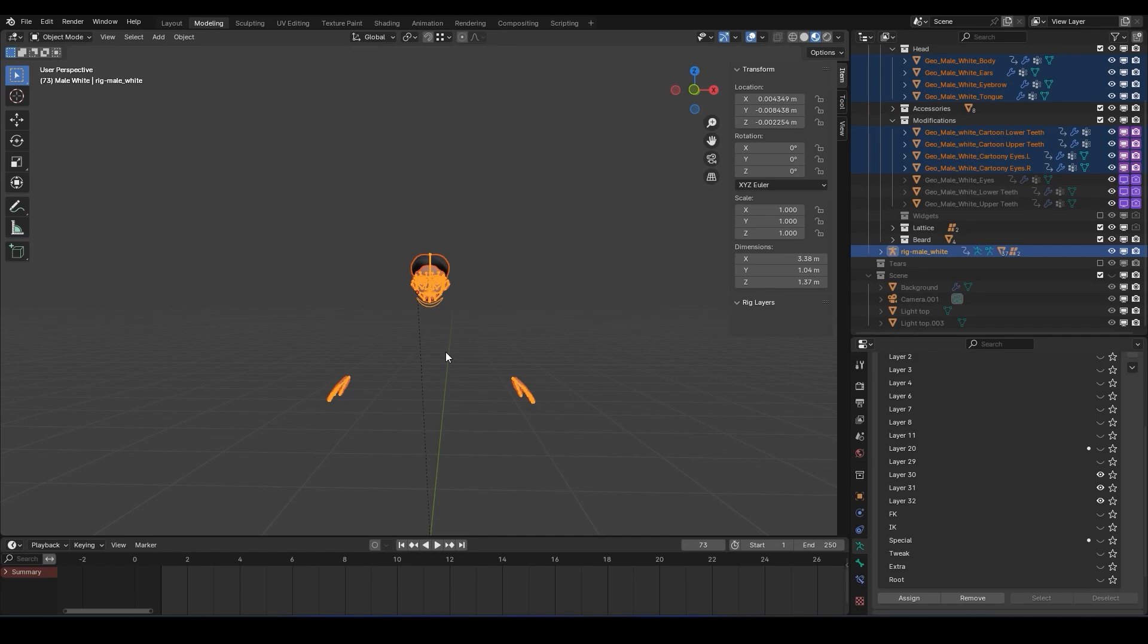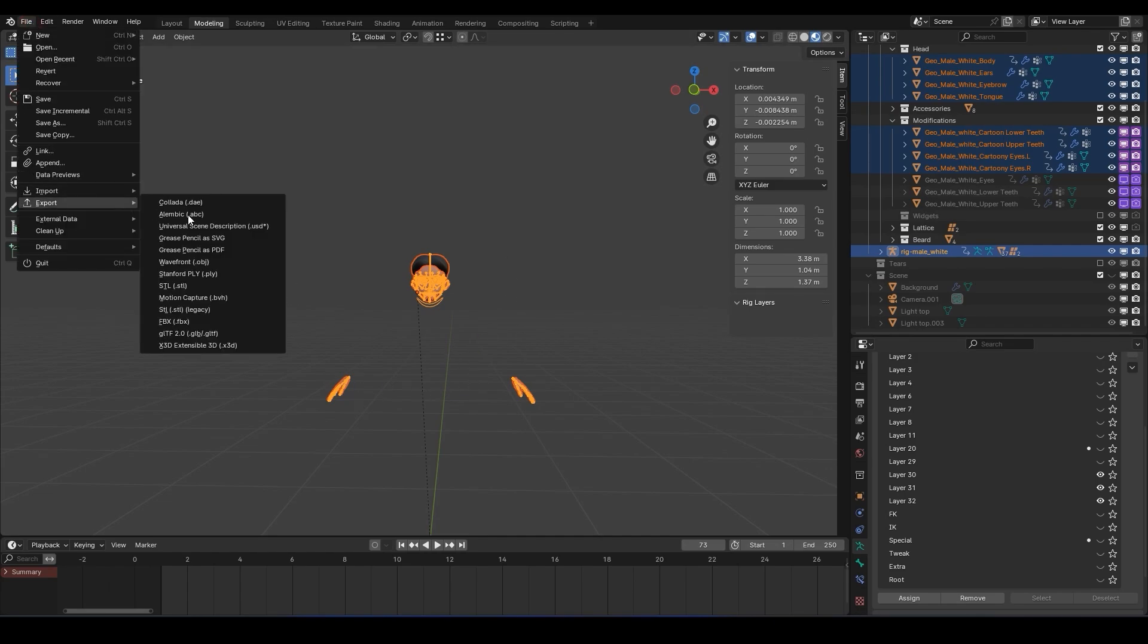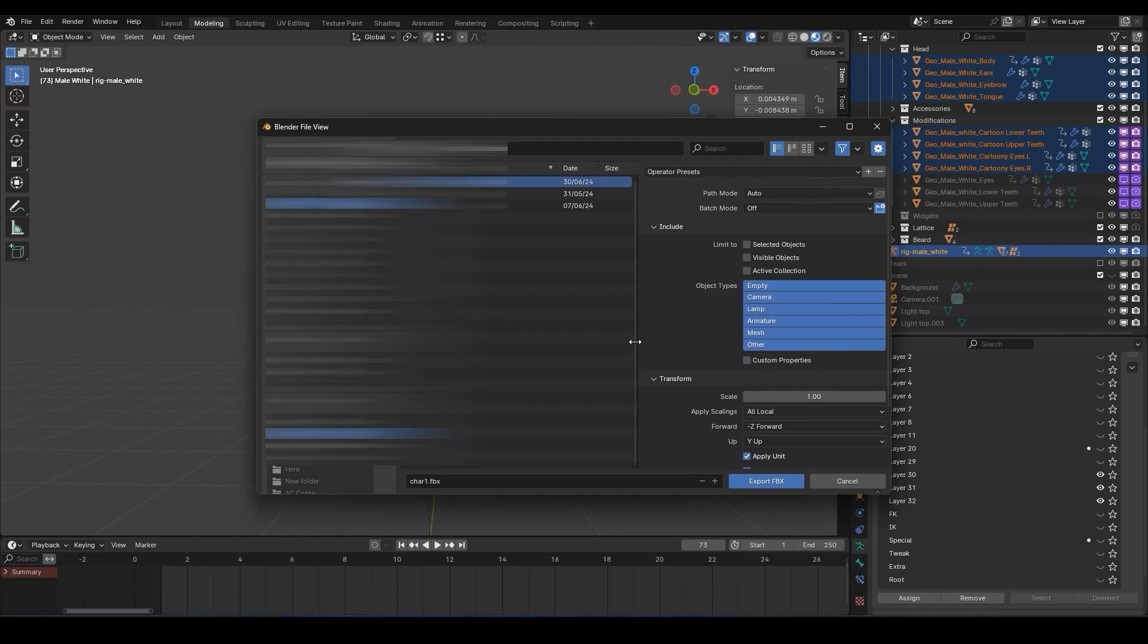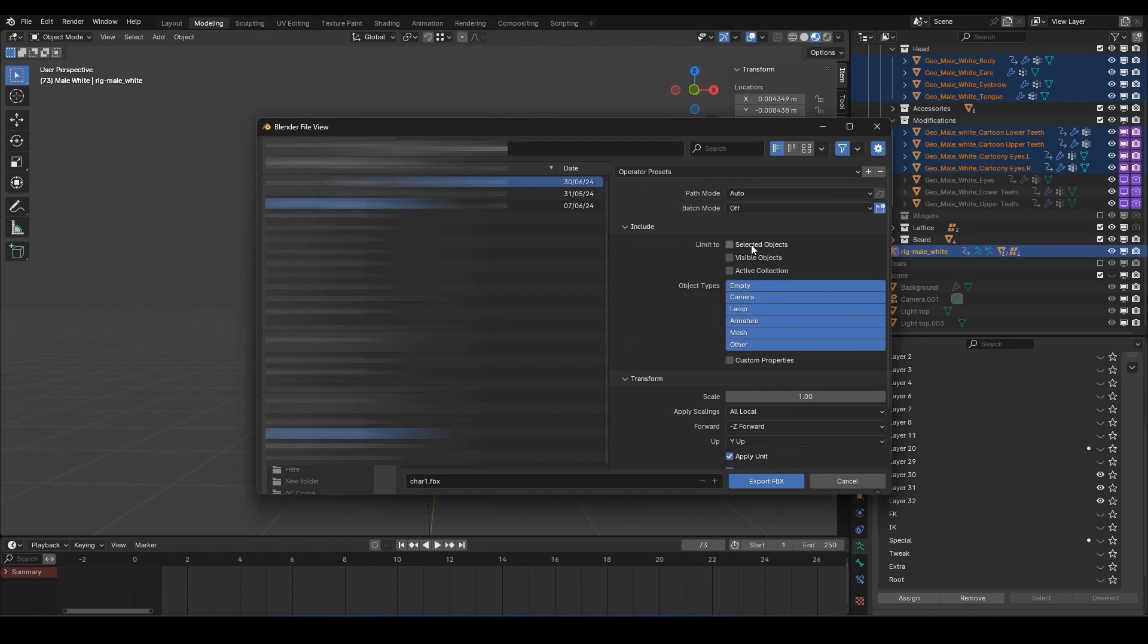Once you have everything selected, go to the File menu, choose Export, and then select FBX. In the Export settings, under Include, make sure to check selected objects in the Limit to section.